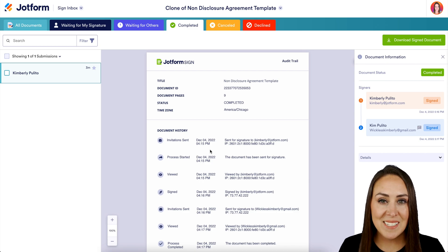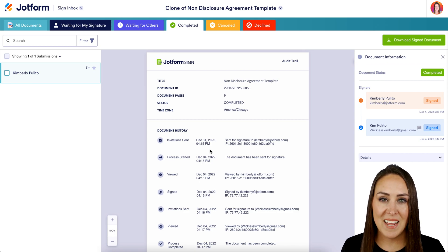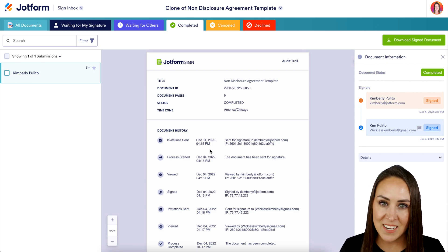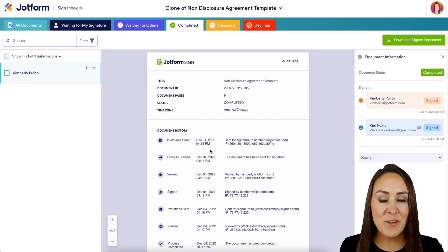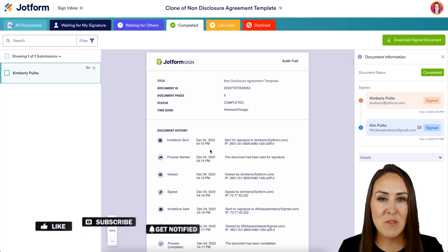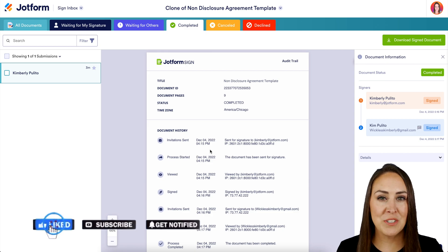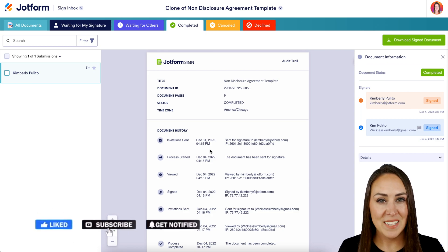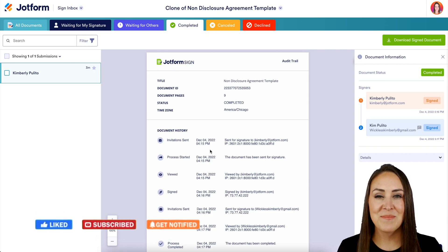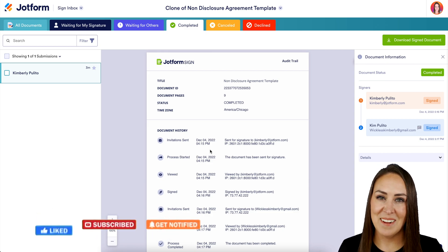And it's as simple as that. If you have any questions about utilizing JotForm Sign to sign an NDA electronically, let us know. Don't forget to like this video, subscribe if you want to see more videos on JotForm Sign, and turn on the bell to get notifications. I'll see you next time.